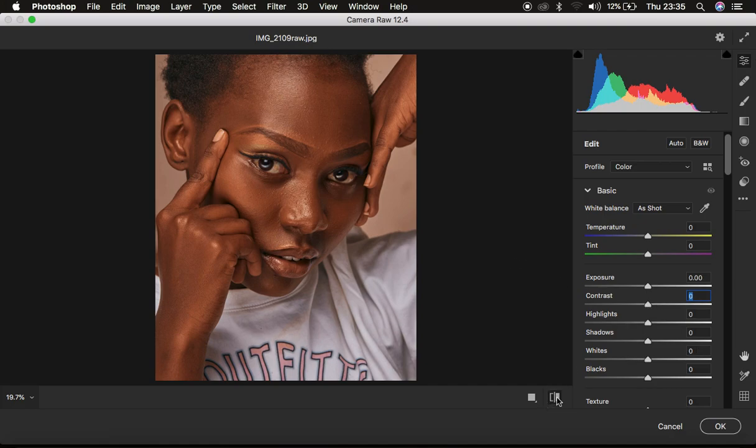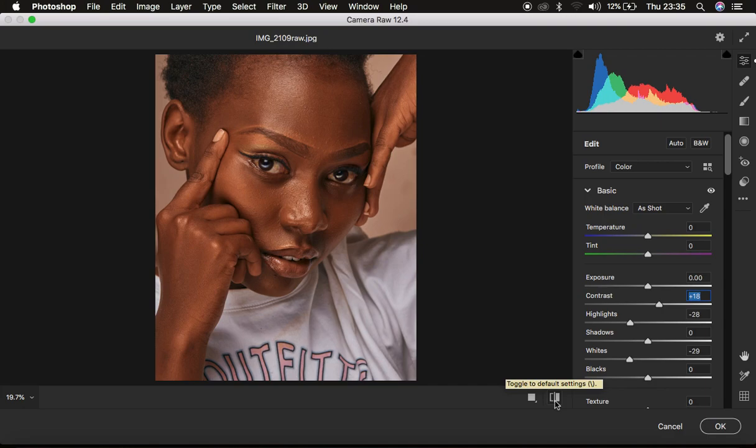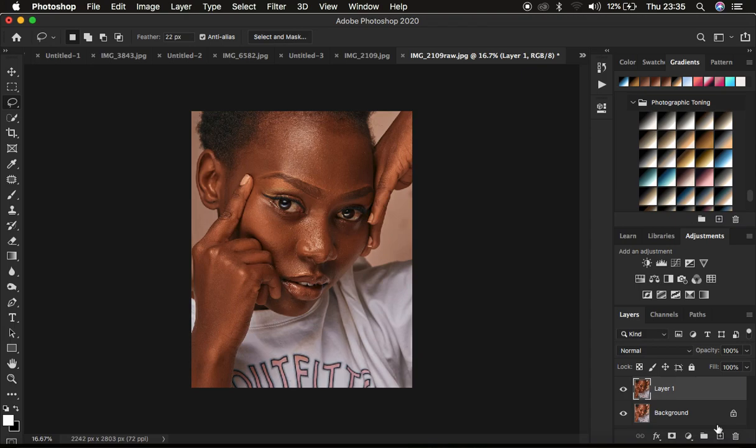So right now the image looks very nice and it looks better than it was before. So basically this is what I do when it comes to the camera filter and I go straight back into Photoshop to do the final color grading.